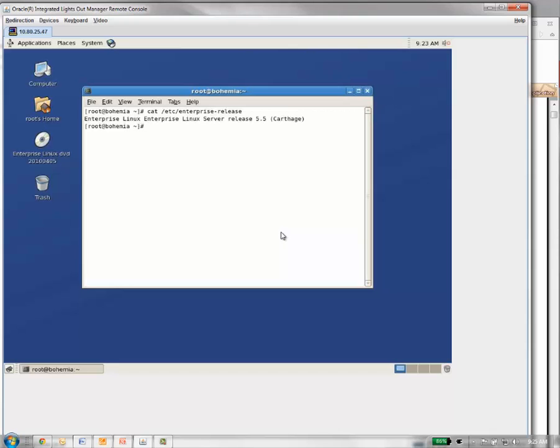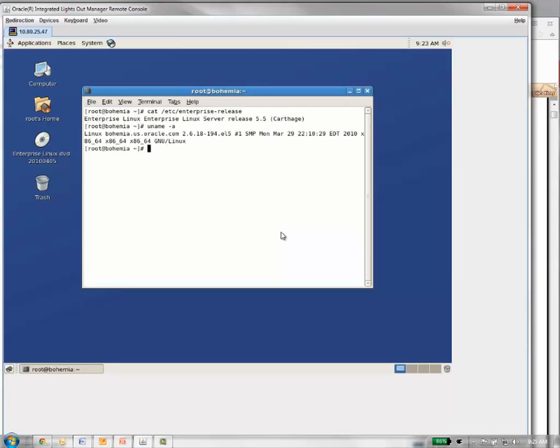It should say Enterprise Linux server release 5.5, Carthage in parentheses. You want to verify that the kernel is at a certain level. You want your kernel to be at 2.6.18-194.EL5.